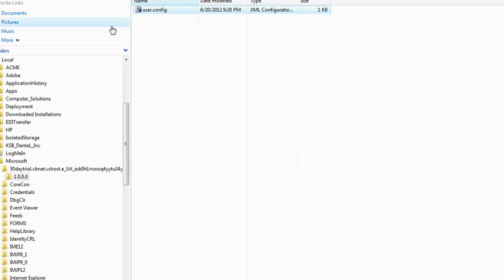Those settings are stored in the user profile, as I pointed out, in the app data folder, local, the company name. Since this is a default assembly, it's automatically created as a Microsoft assembly, the assembly name or the process name, in this case since I ran it under the Visual Studio host process, and then the assembly version.